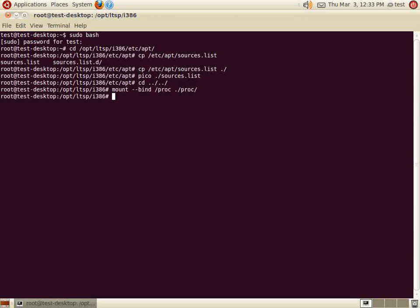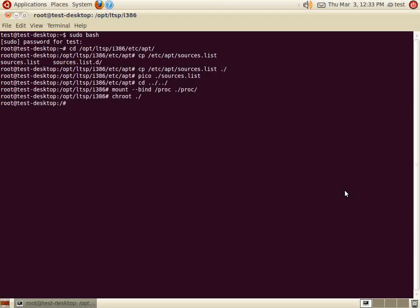Next, chroot into the current directory, opt LTSP i386. You can do this by typing chroot ./ The chroot allows you to enter the LTSP thin client image and make changes to the LTSP file system. Once you have chrooted, it's time to install the programs that you would like to run as local applications.